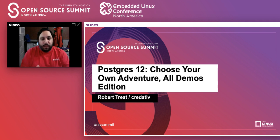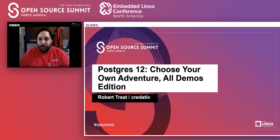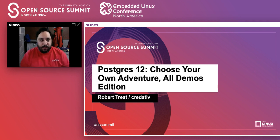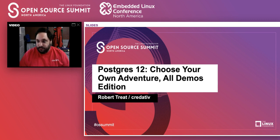To do these demos yourself, you need a Postgres 12 instance plus a sample database. There's also a demo script that's freely available and open source, so if you want to go through these at home later you can. I find that playing around with things is the best way to learn. I'm going to hit the screen share button and we'll go into a series of terminal windows — it will be stuff in a terminal.